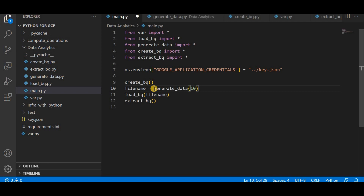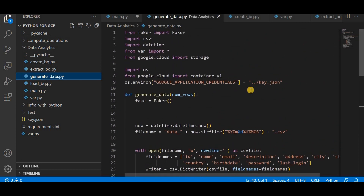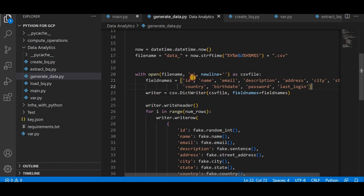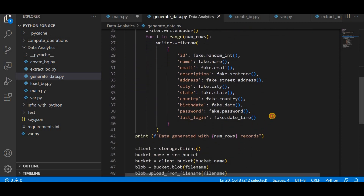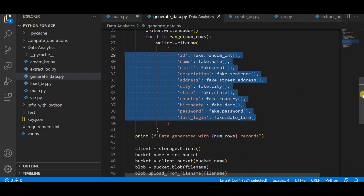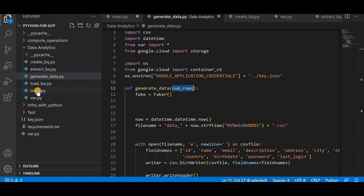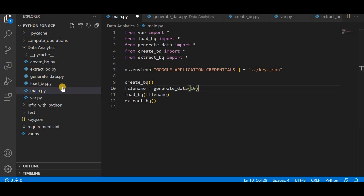The next function is generate_data. This function returns a file name which I then pass to the load_bq function. In generate_data I am using a Python library called Faker, which is used to generate fake data — you can generate dummy data for all data types. I am generating data with these data types: id, name, email. I am using an instance of the Faker library and generating some dummy data. The number of rows generated depends on the number passed into the function — if I pass 10 it generates 10 rows, if I pass 100 it generates 100 rows.